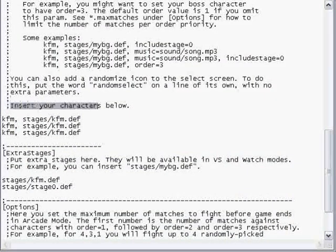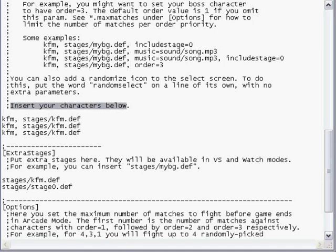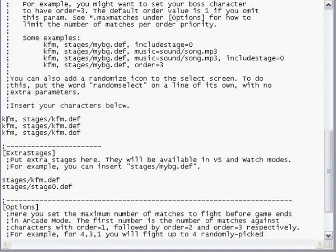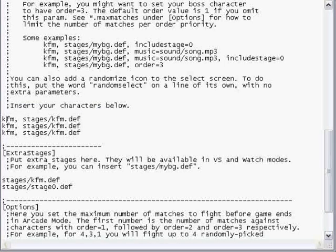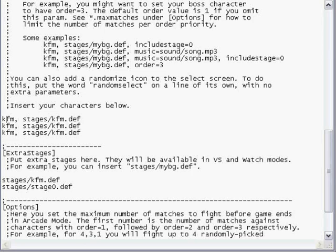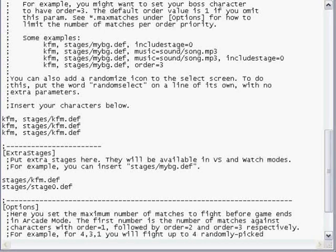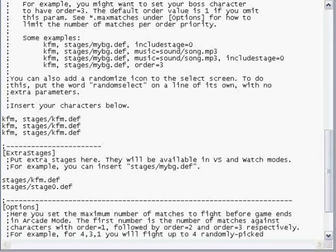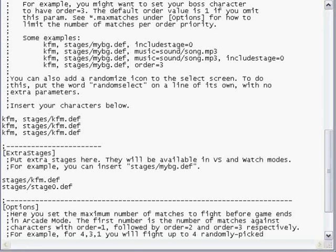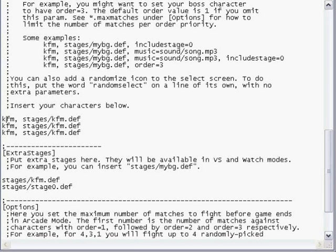Now this is basically simple. KFM is Kung Fu Man, which came with your game. Them three Kung Fu Man that you saw on your roster. What you do is you insert your characters below, which they already have, the three default characters.